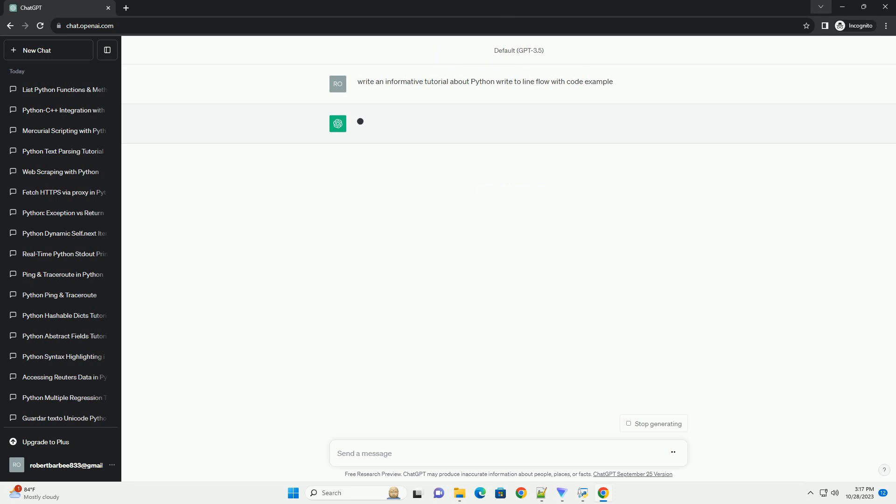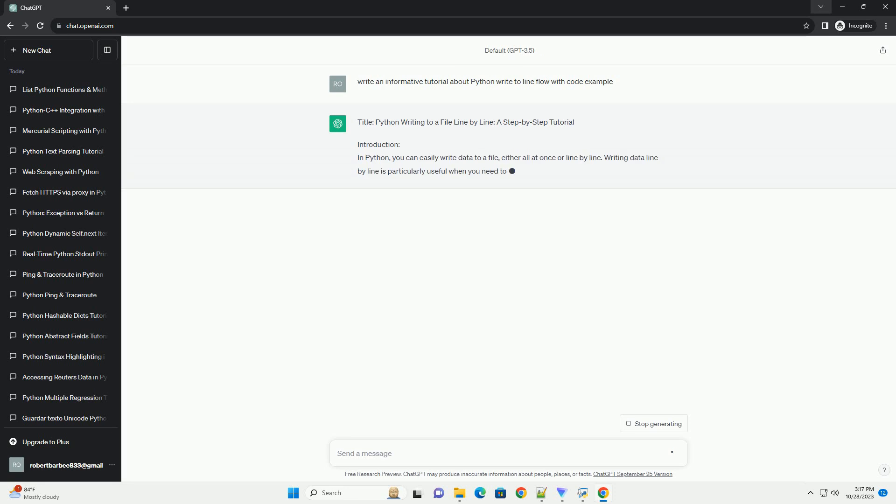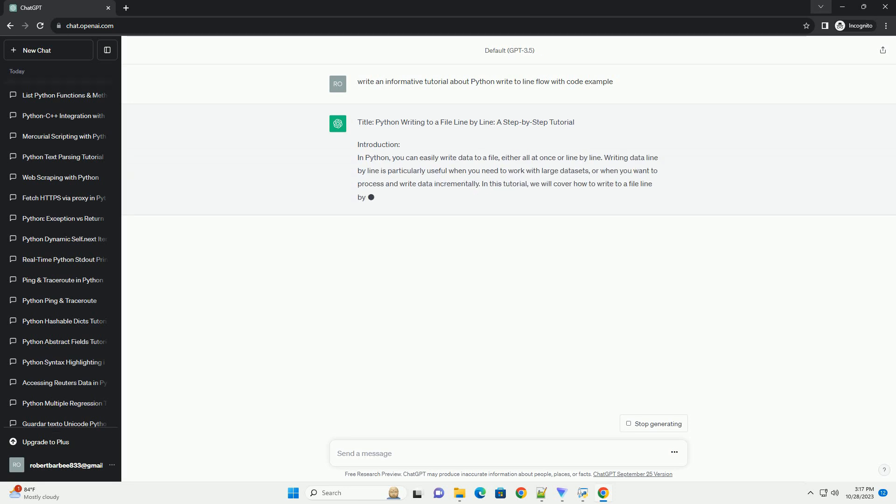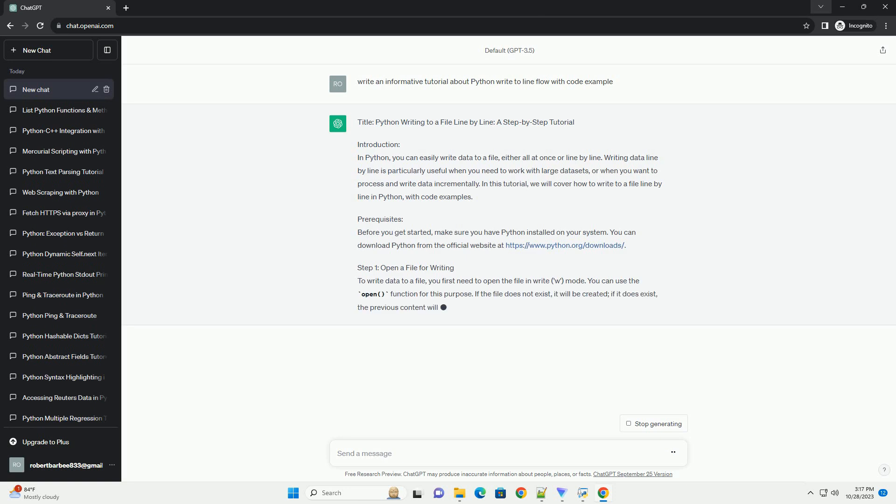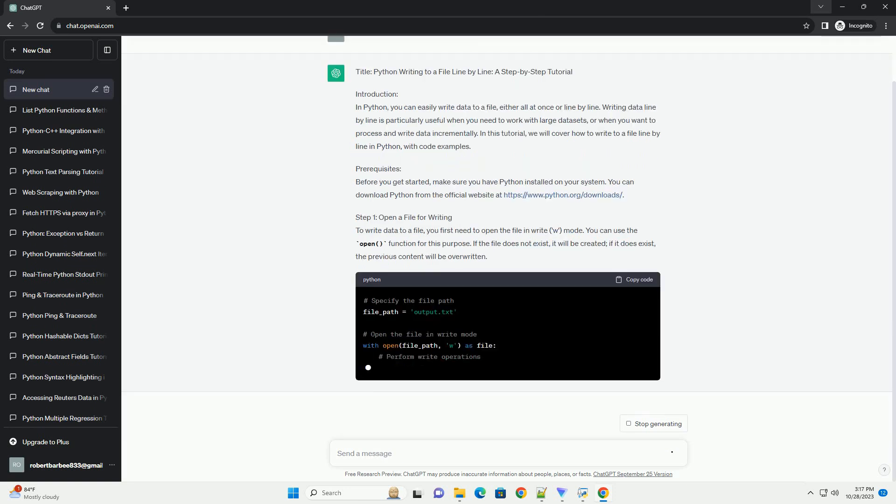Introduction. In Python, you can easily write data to a file, either all at once or line by line. Writing data line by line is particularly useful when you need to work with large datasets.